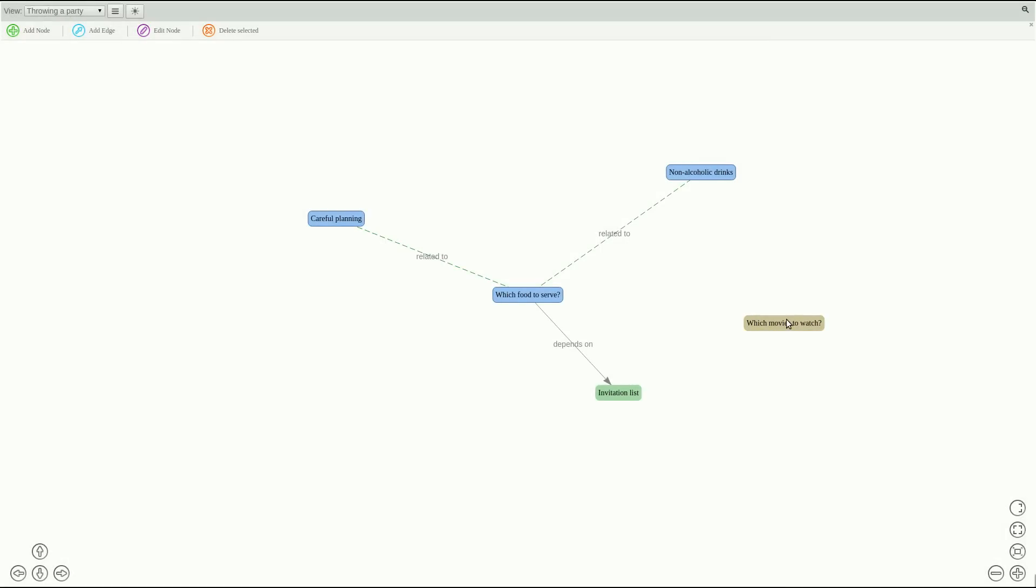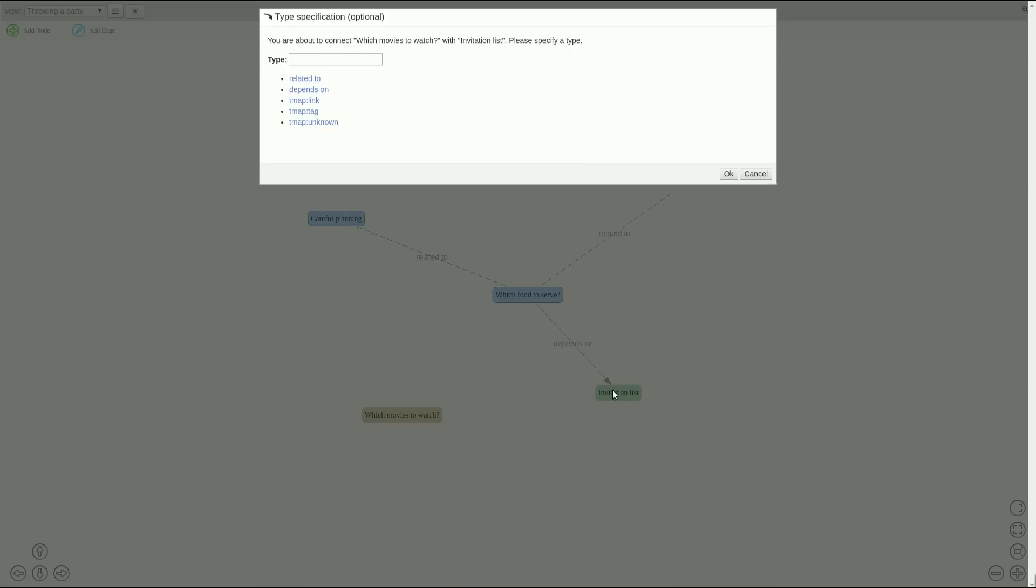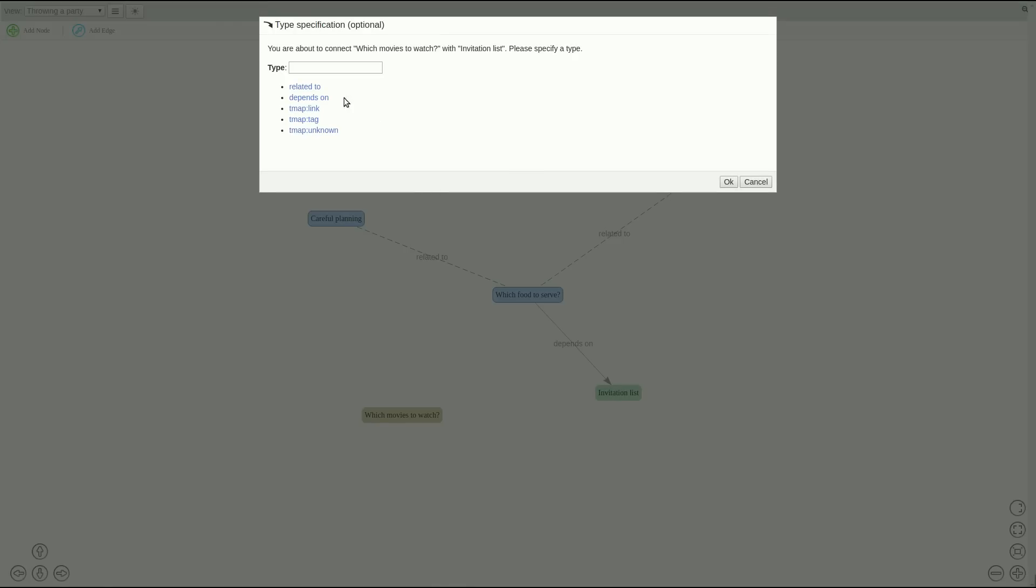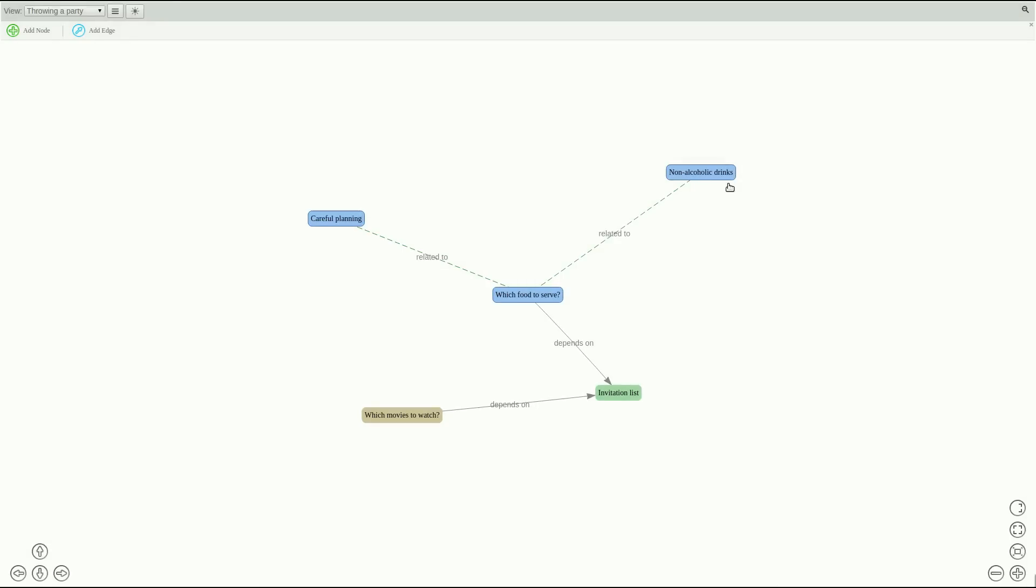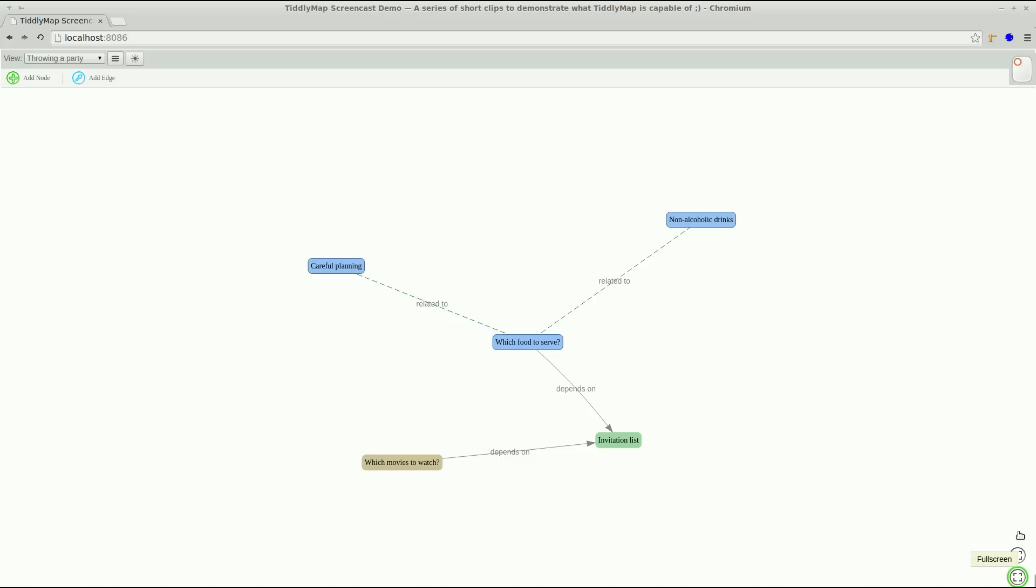OK now we move it and make it depend on the invitation list. And any edge type that has already been defined will be shown in the list so we can just select it. OK so let's exit the full screen for now.